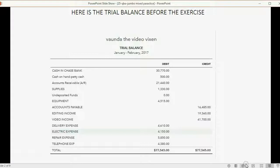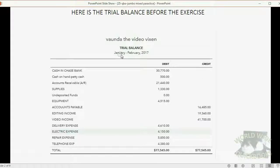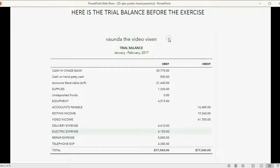Here's what the trial balance looks like before the exercise. Make sure that your numbers are exactly the same as mine before proceeding. Notice I ran the trial balance from the beginning of January till the end of February — it does not include any of the March transactions that are part of the exercise. Make sure every single one of your ending balances is the same as mine before you start.